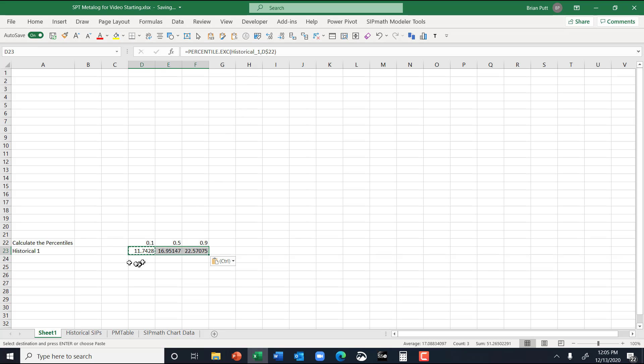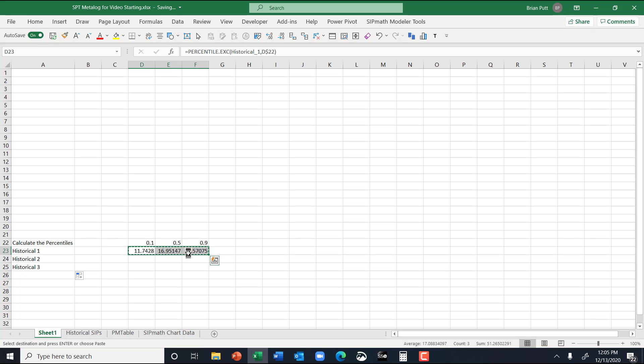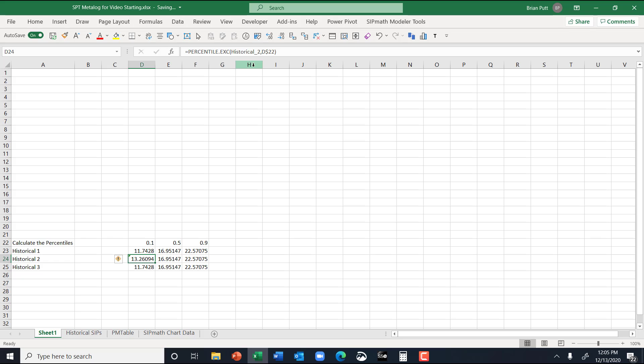And then I can pull this down. That'll give me one, two, and three. Copy this down to here. And then change these to a two, and a three.